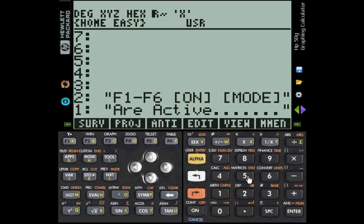As you can see, this causes the stack to be displayed, but with a message telling you that the only keys available are the F1 through F6 keys, the ON key and the MOD key. In other words, even though the stack is displayed, we are still within the EasyDrill environment.